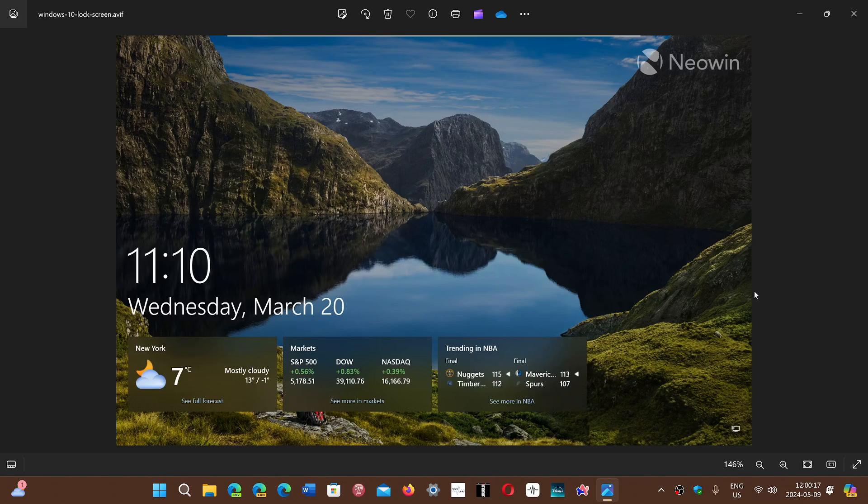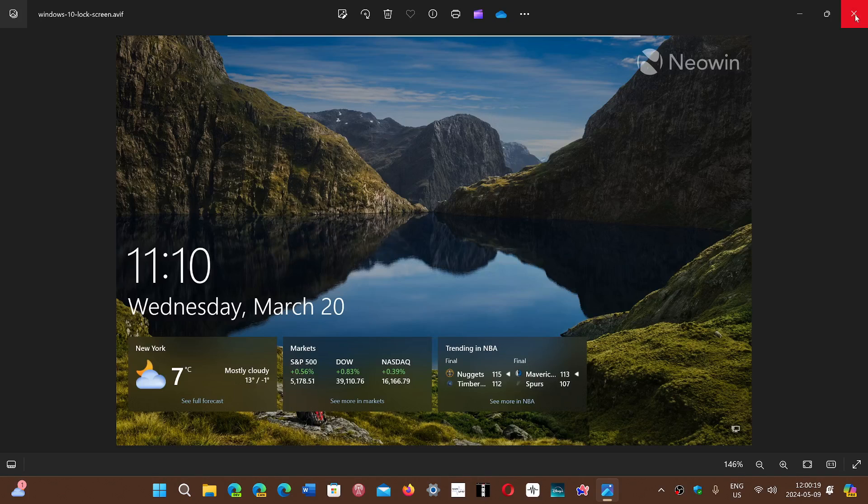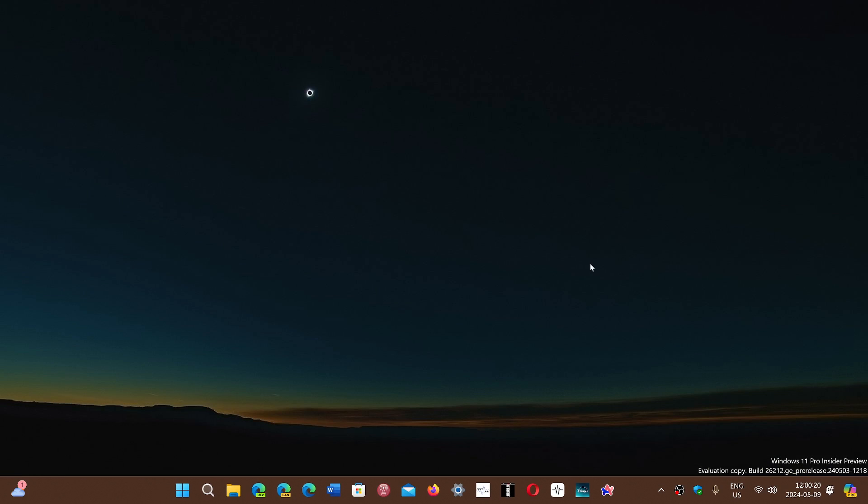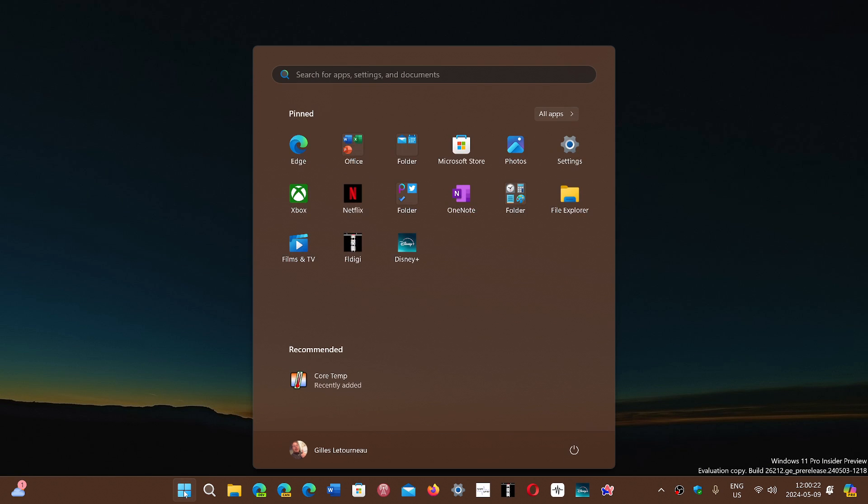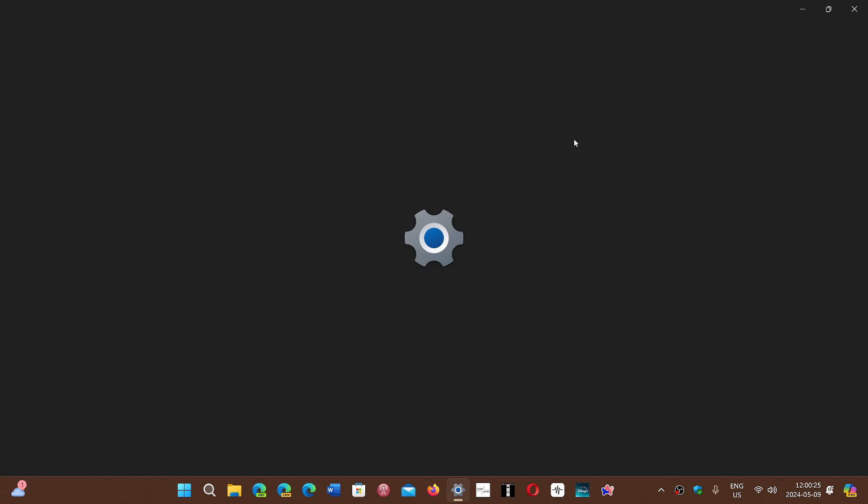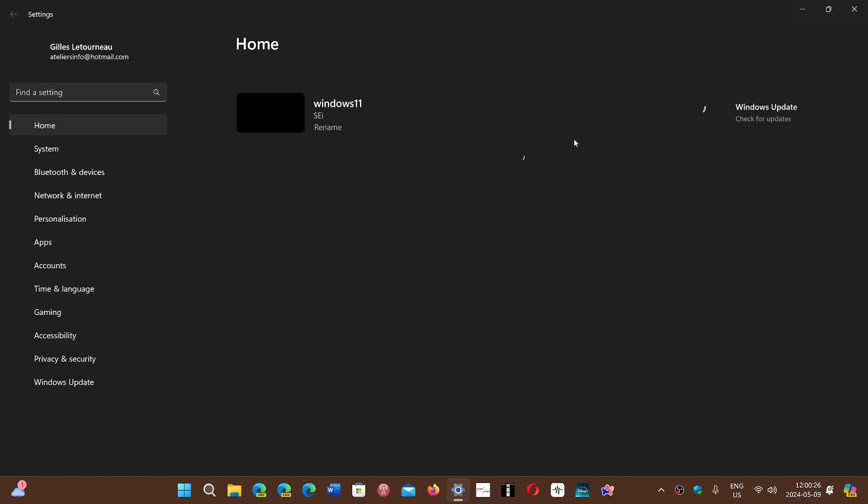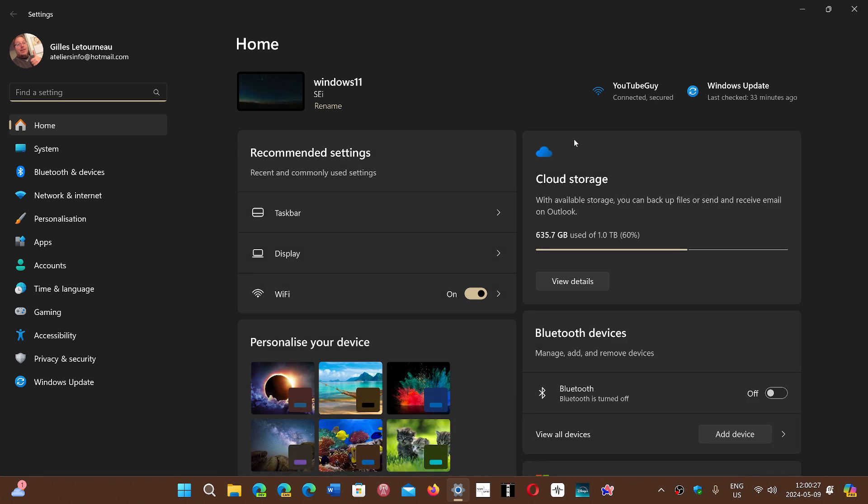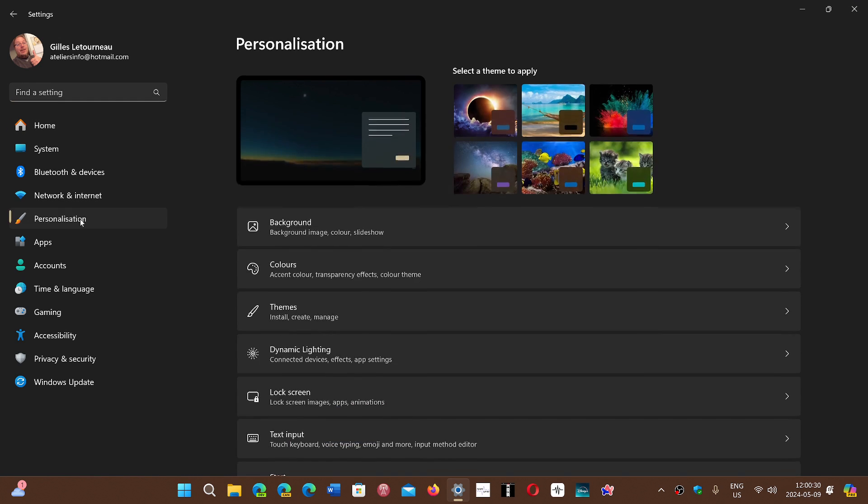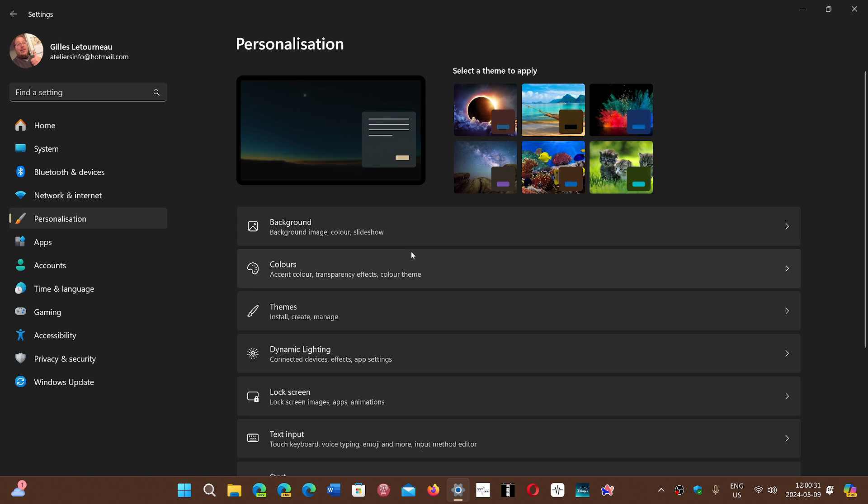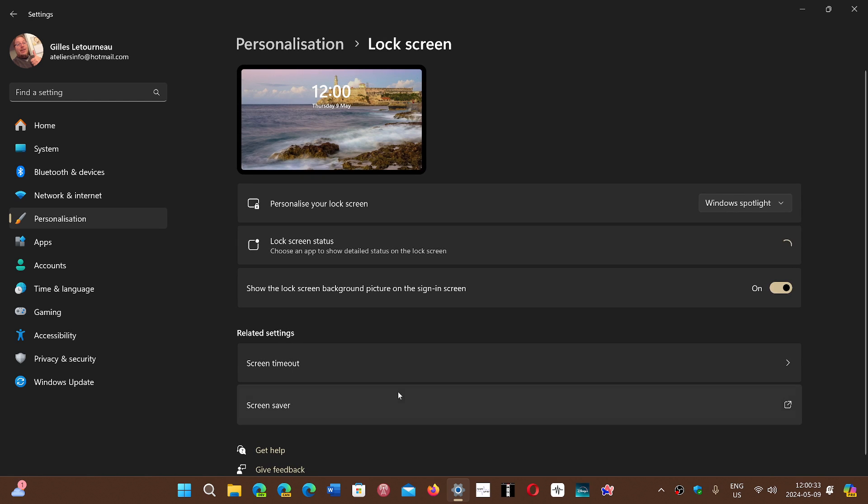Simply go to your Start button, go into the Settings. In the Settings you will go into the Personalization tab and then you'll go down to Lock Screen.